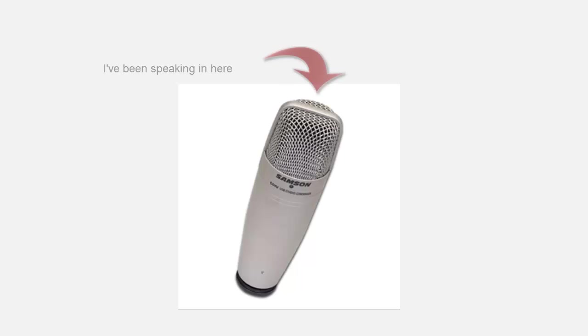So you can hear, this is the way I've been recording so far, and you can hear a lot of echo, a lot of bouncing off the walls, and it sounds like I'm sort of far away.